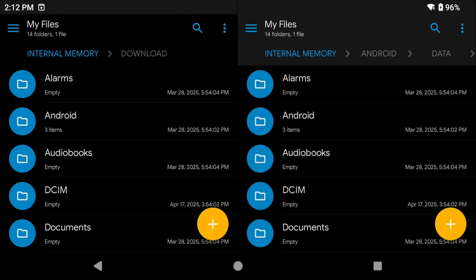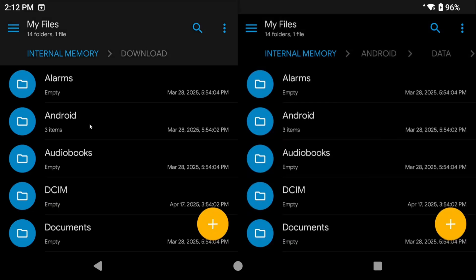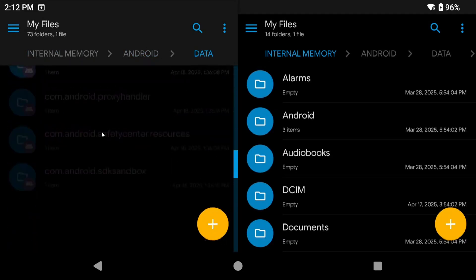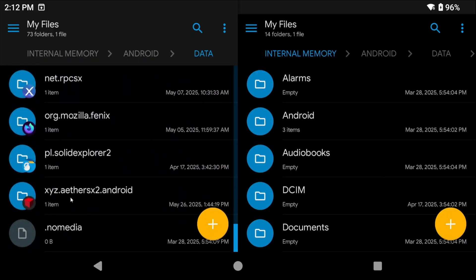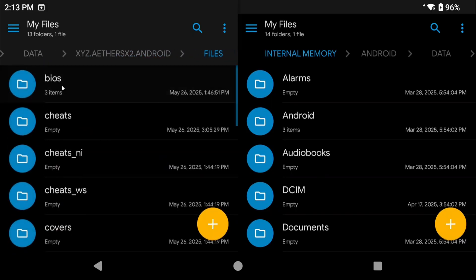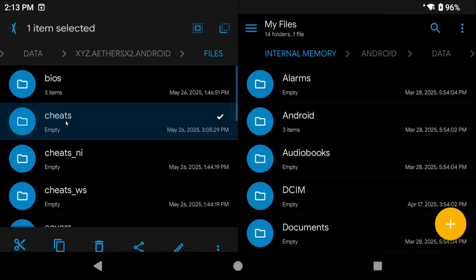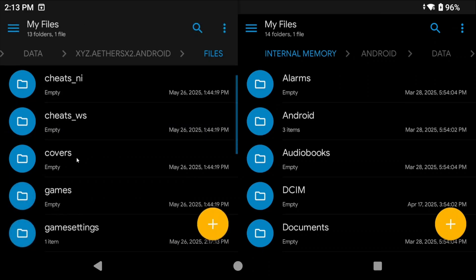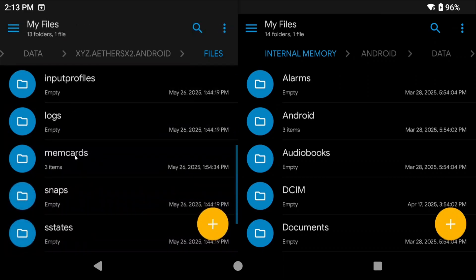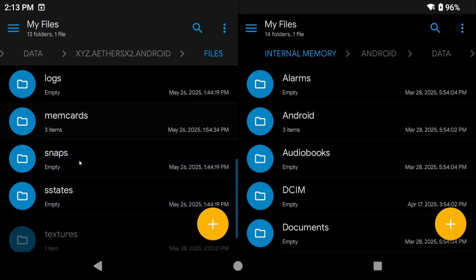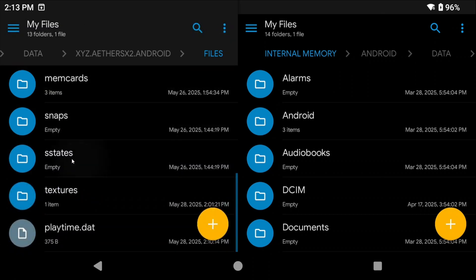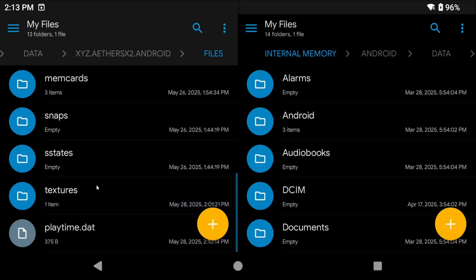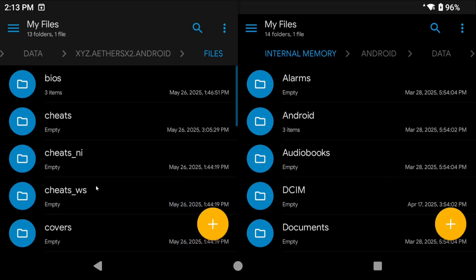Last thing is knowing where NetherSX2 saves all of its data. Again it is the same location as the HD texture packs. You might not have access to this folder but it is in the Android/data/xyz.aethersx2.android/files folder. Now cheats would be any imported patches, game settings is any game-specific settings, mem cards is your memory cards, sstates is your save states, and textures is your HD textures. So if you're a syncing person wanting to sync these across to PCSX2 or another NetherSX2 device, all of the folders that I mentioned are safe to do except sstates. States will not work across devices.